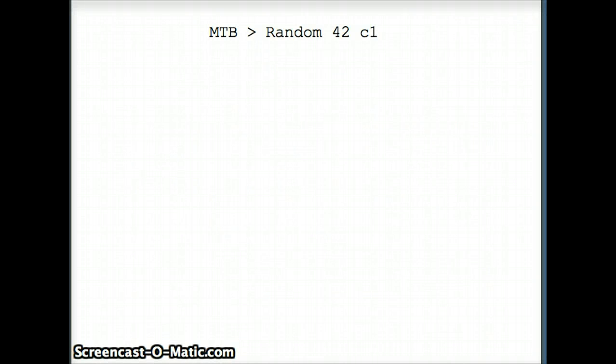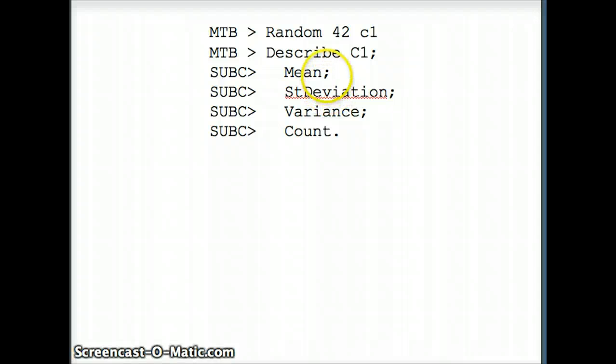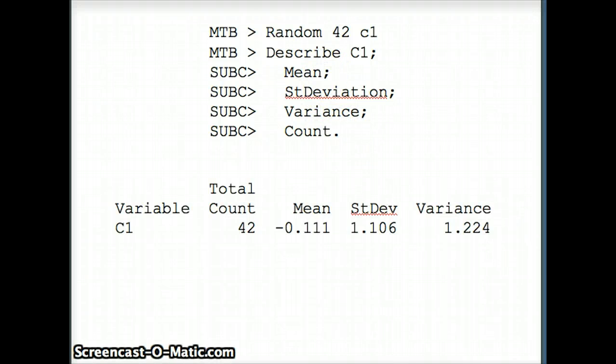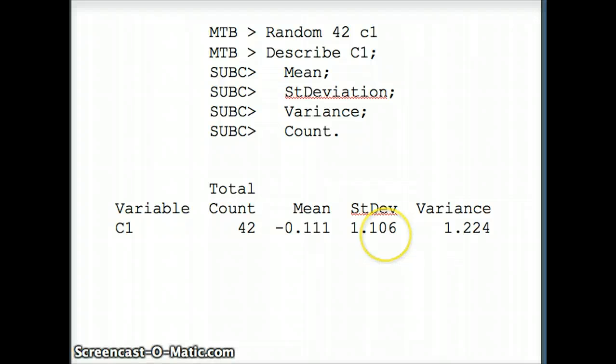Here's how this is going to work. First, we're going to say random 42, since we want 42 numbers in our data set. We're putting them in C1. If we describe that data set with the subcommands for descriptive statistics, you'll see that I have 42 numbers with a mean of negative 0.111 and a standard deviation of 1.106.